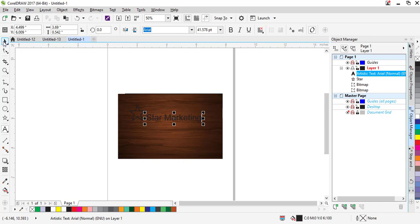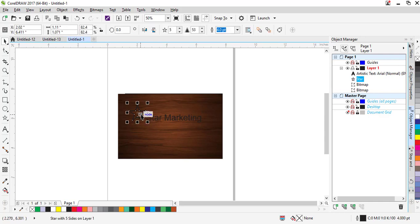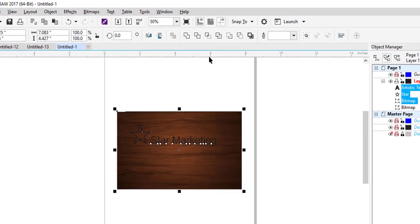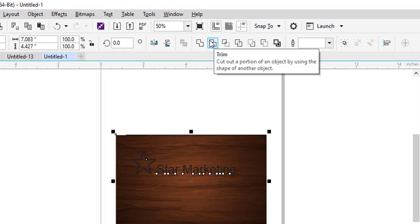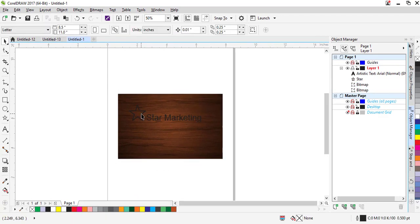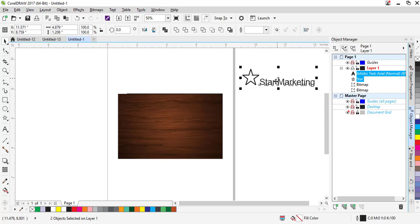Now you see there are four objects. Select the star, hold Shift, select 'Star Marketing', and then hold Shift and select the upper bitmap. Make sure the Trim option is activated. Select Trim, then move the star and Star Marketing away. Now select this upper bitmap.